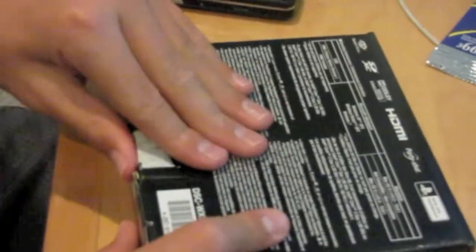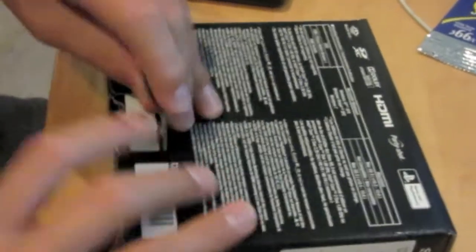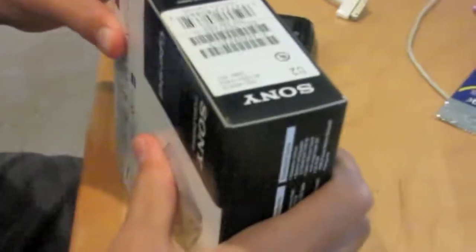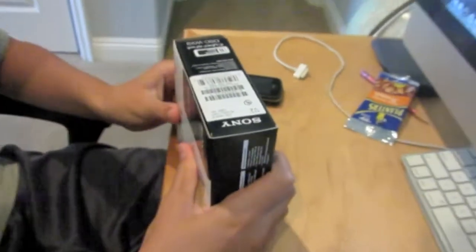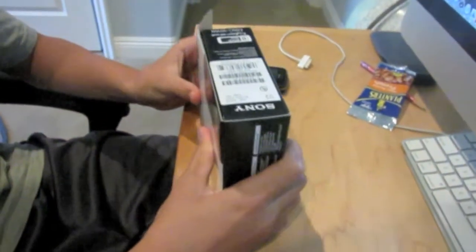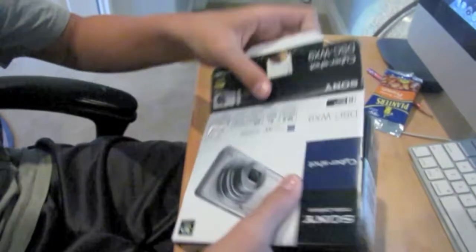Okay, so I already undid this and so this folds open.